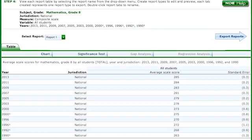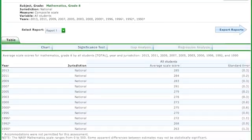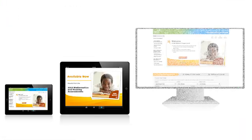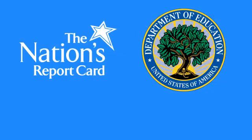And all of this is easier than ever to access on your smartphone, tablet, and desktop.